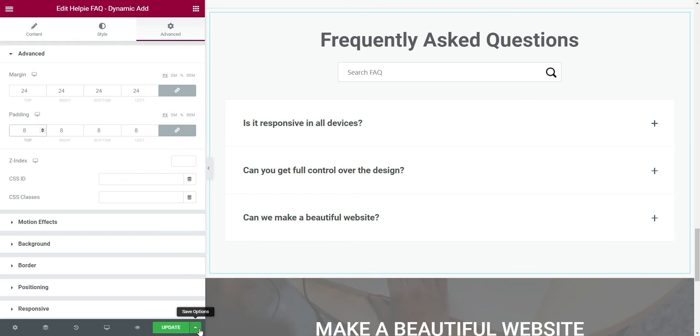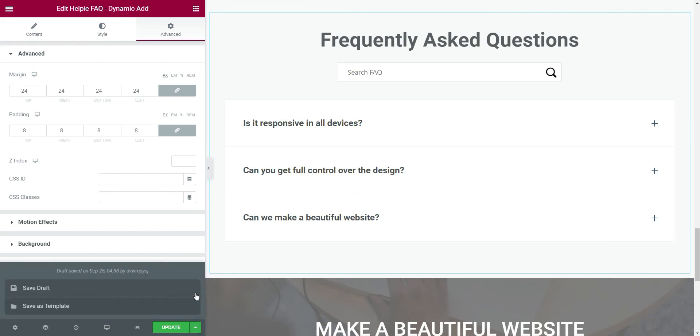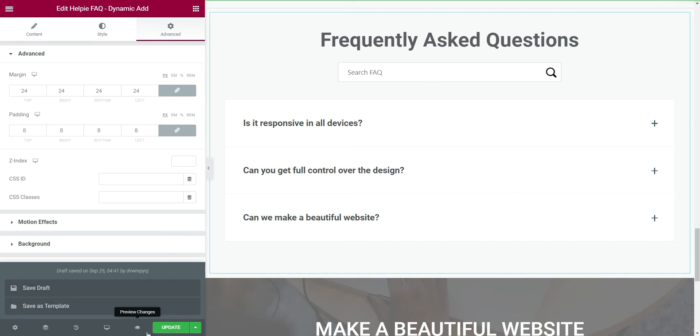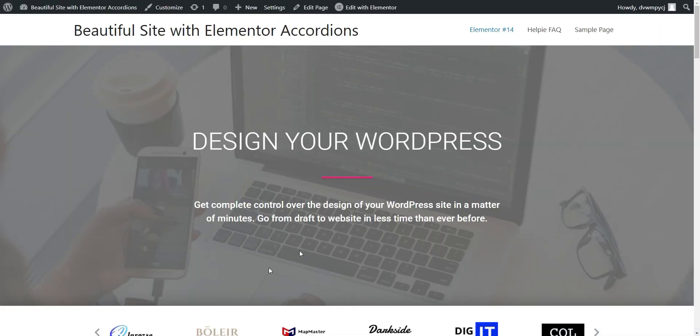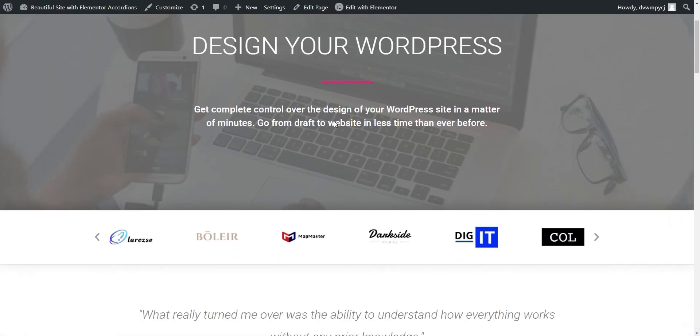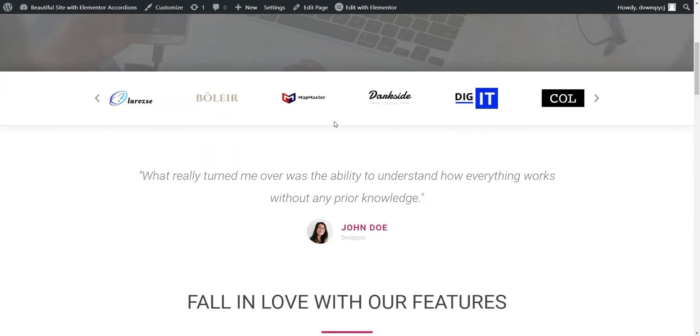Let's save it to draft and see how our accordions and FAQ section look. Wow,